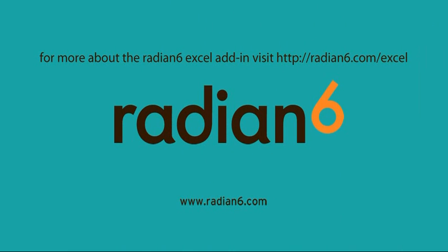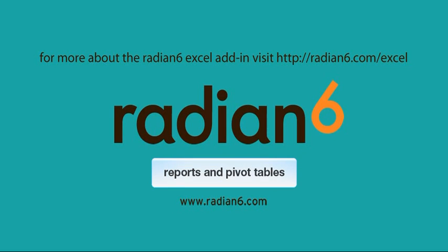Now to get down to work, have a look at the second demo in this Radian 6 Excel add-in series, Reports and Pivot Tables.